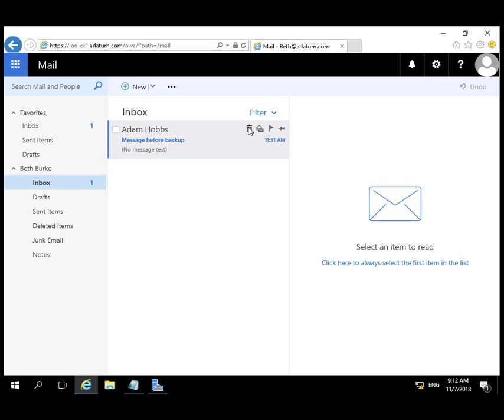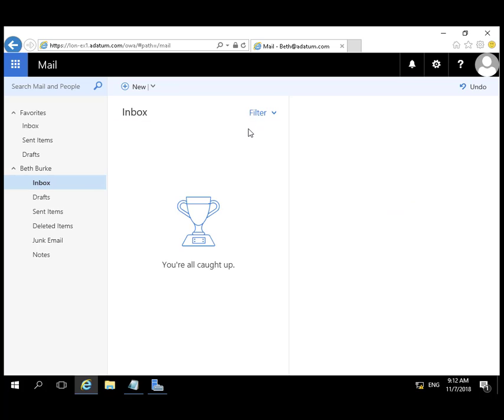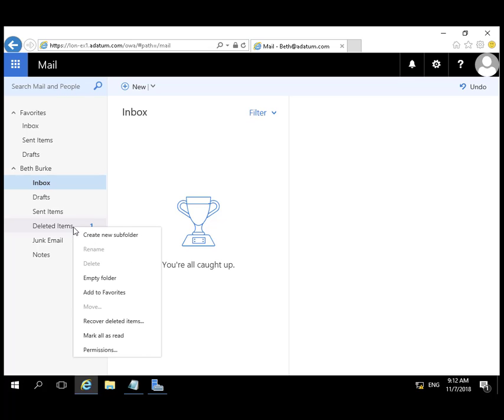For whatever reason she has chosen to delete the message from Adam, and apparently she's not satisfied with that. She's going to go to the deleted items folder and empty the folder.